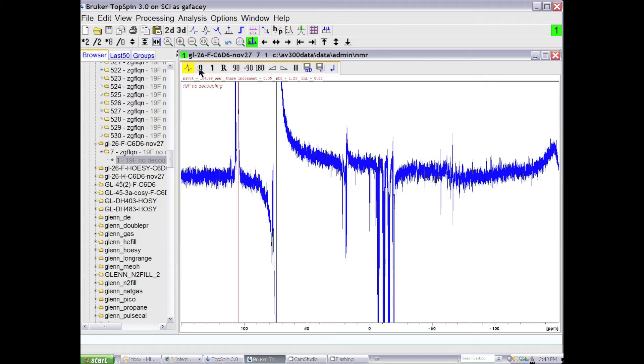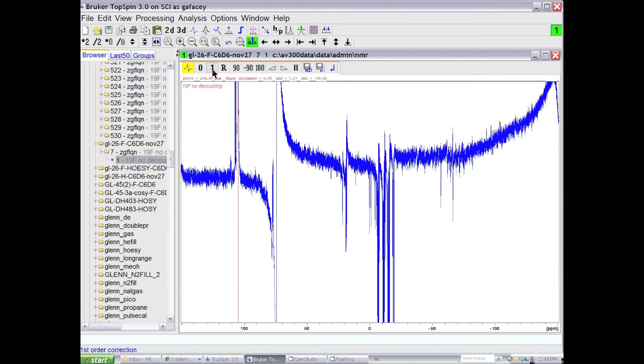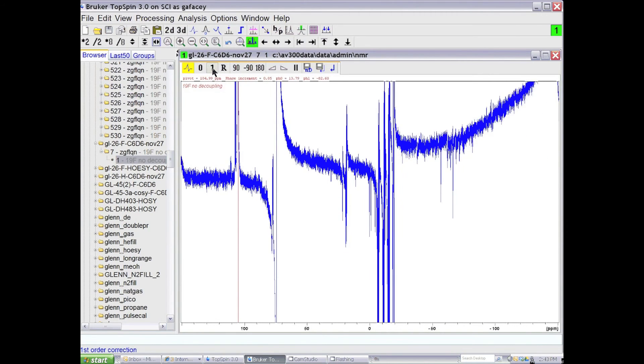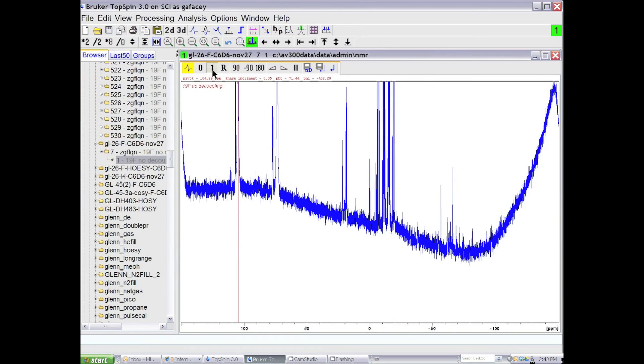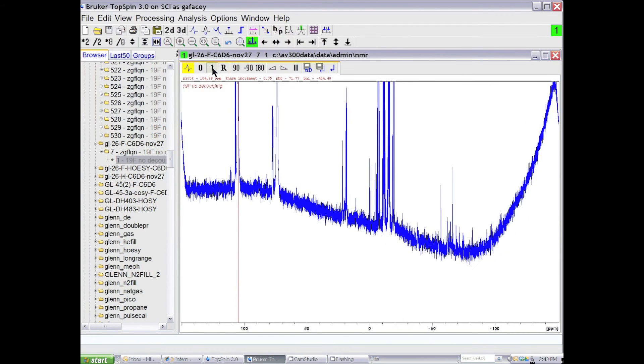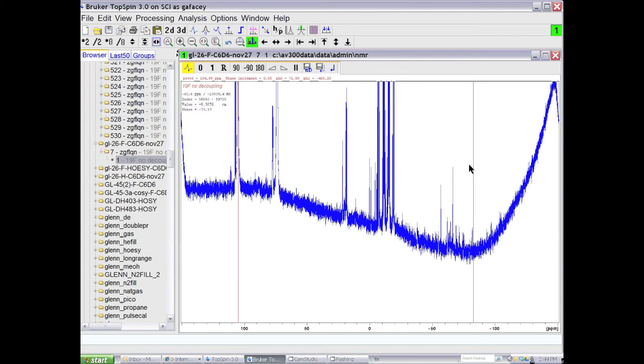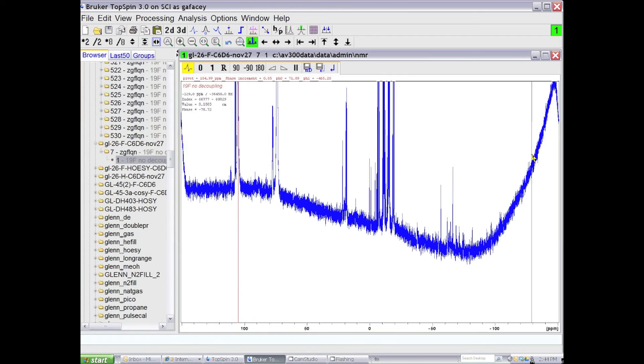To phase the other lines in the NMR spectrum, you go to the first order phasing icon, and you click the left button and hold it down and drag the mouse until those lines are in phase. Now you can see that the lines to lower frequency are now in phase in the NMR spectrum, and we have a very broad feature in the spectrum over here, which is the background of the NMR probe, which was in fact causing the phasing errors in the first place.